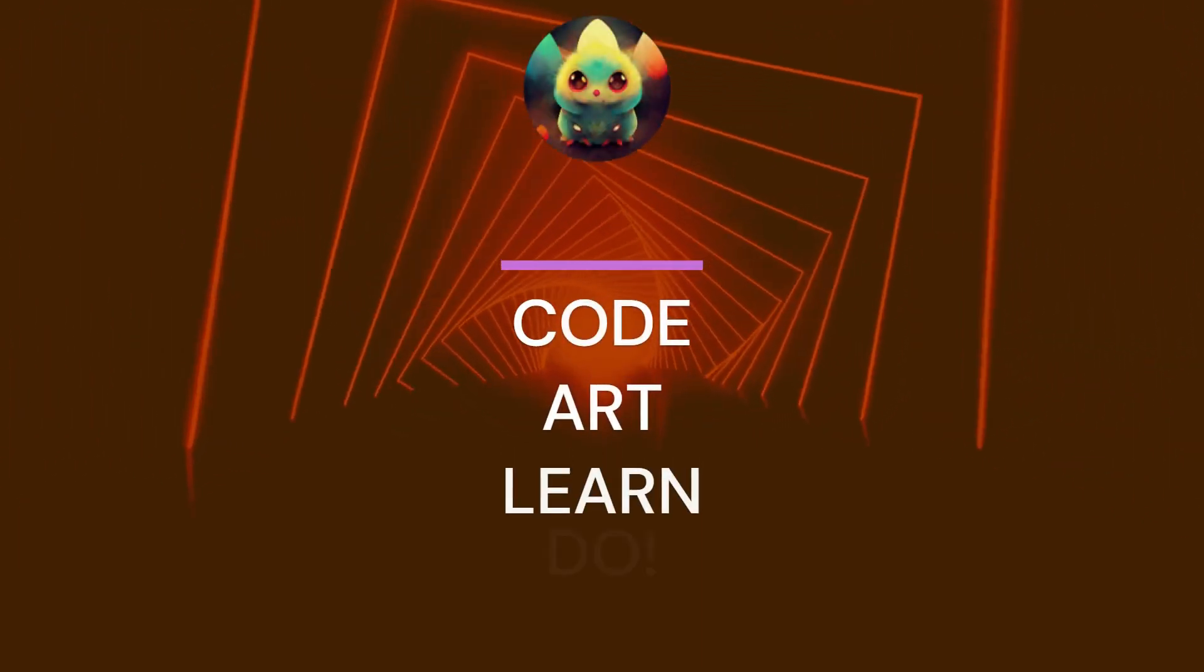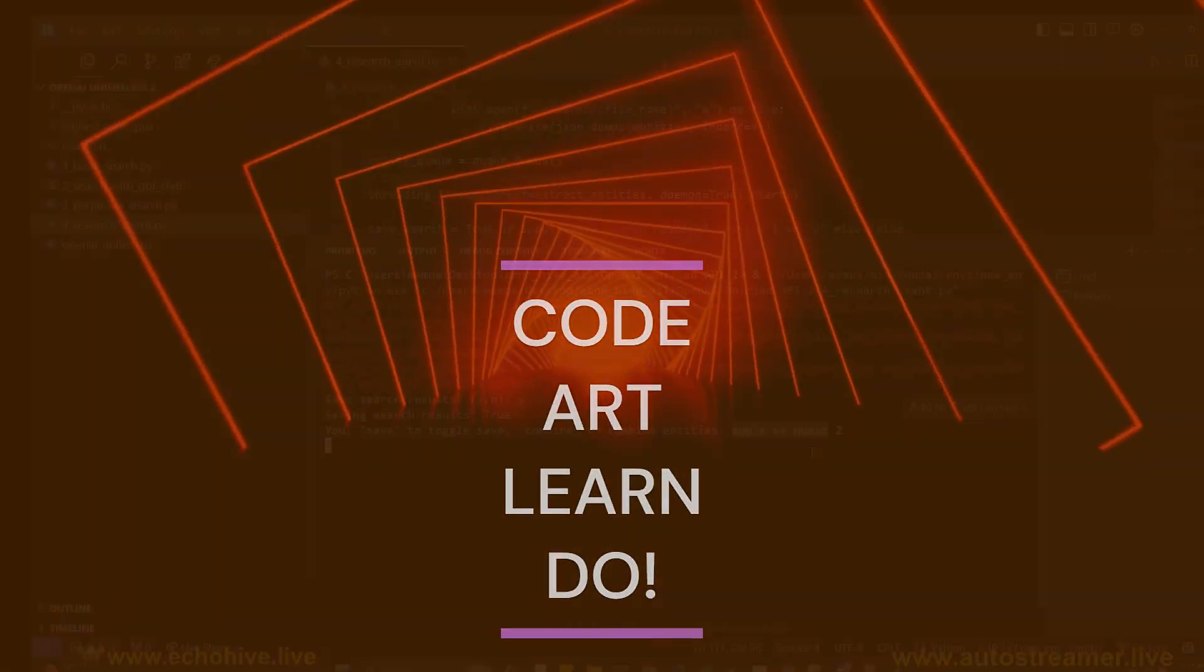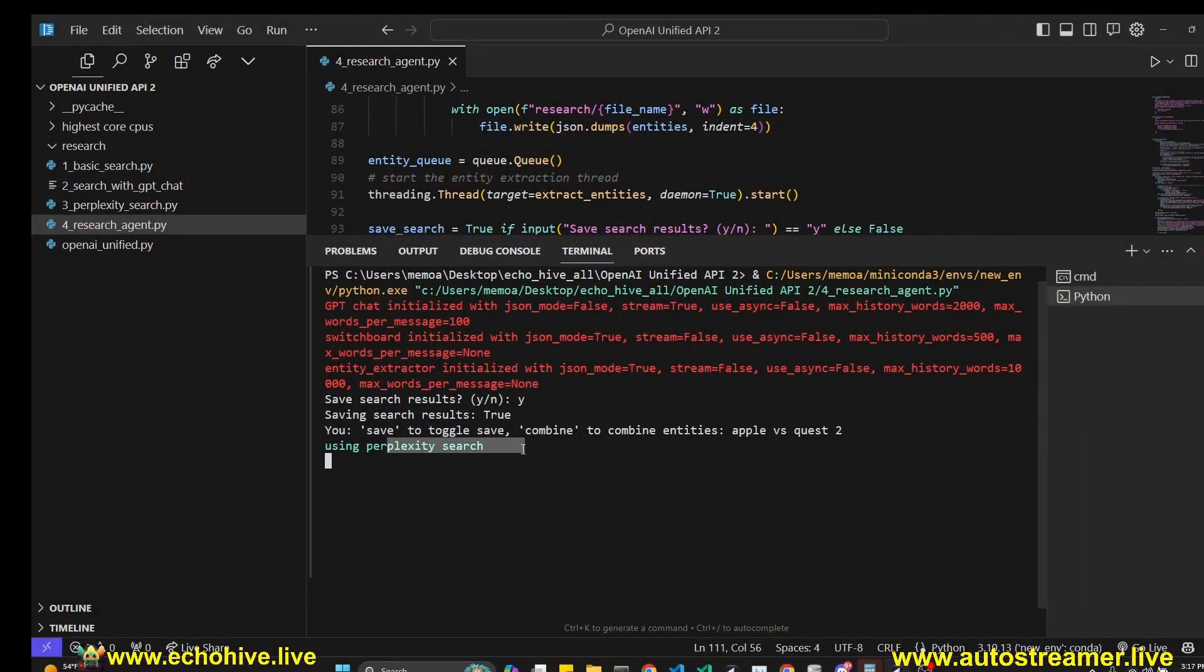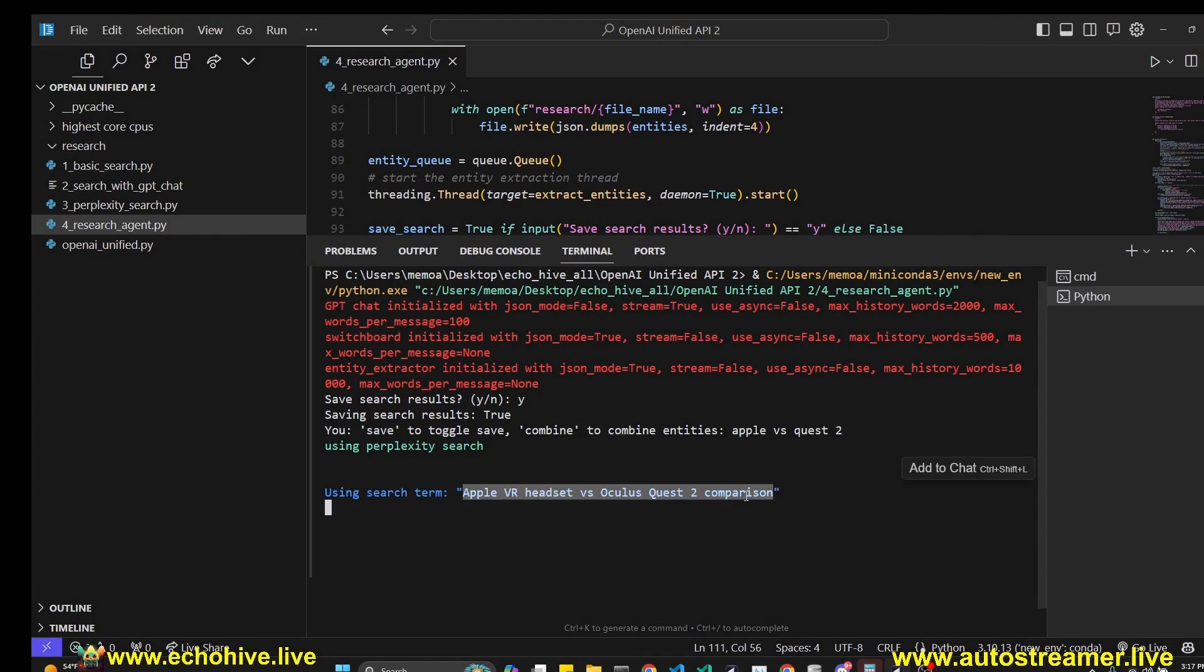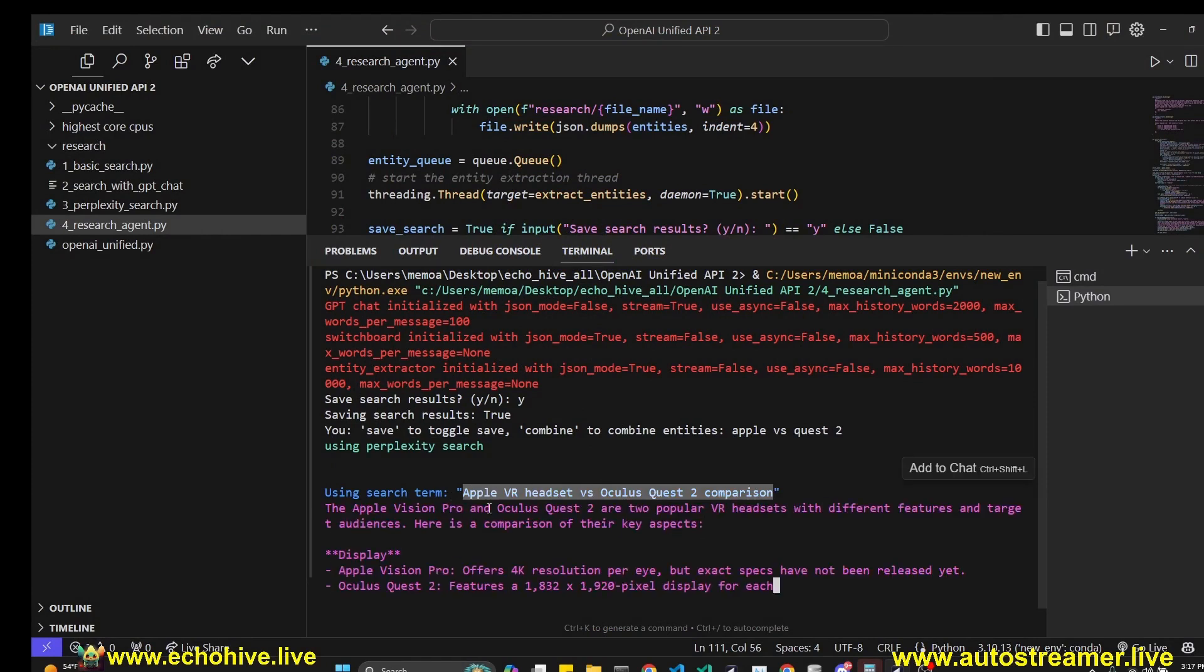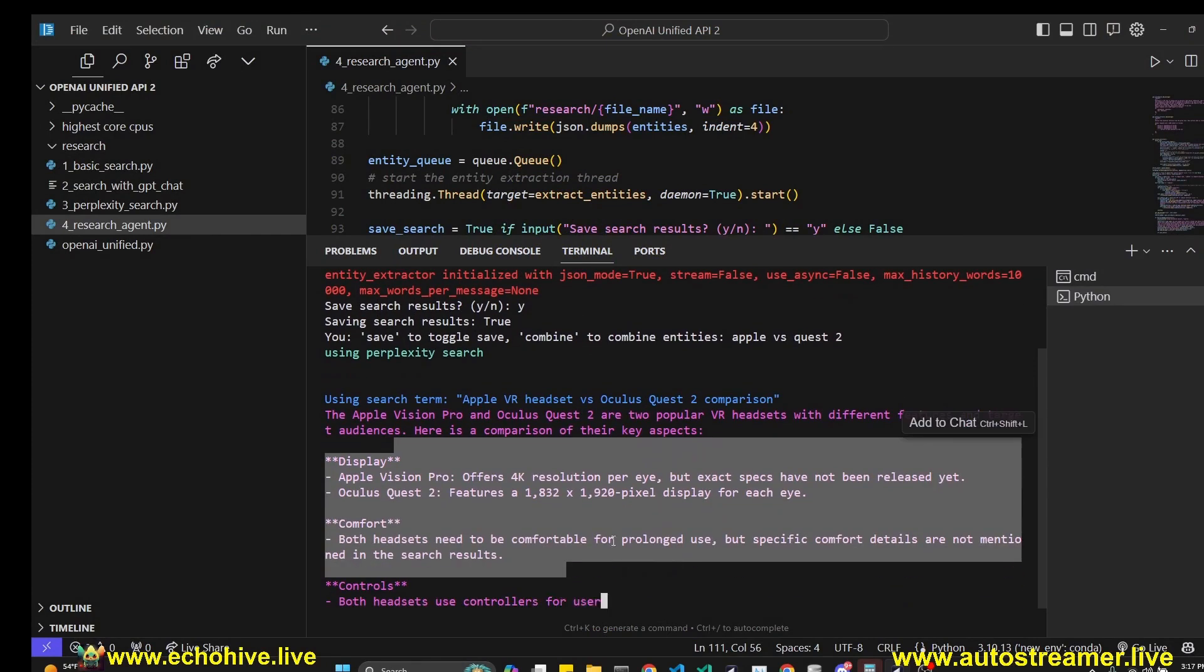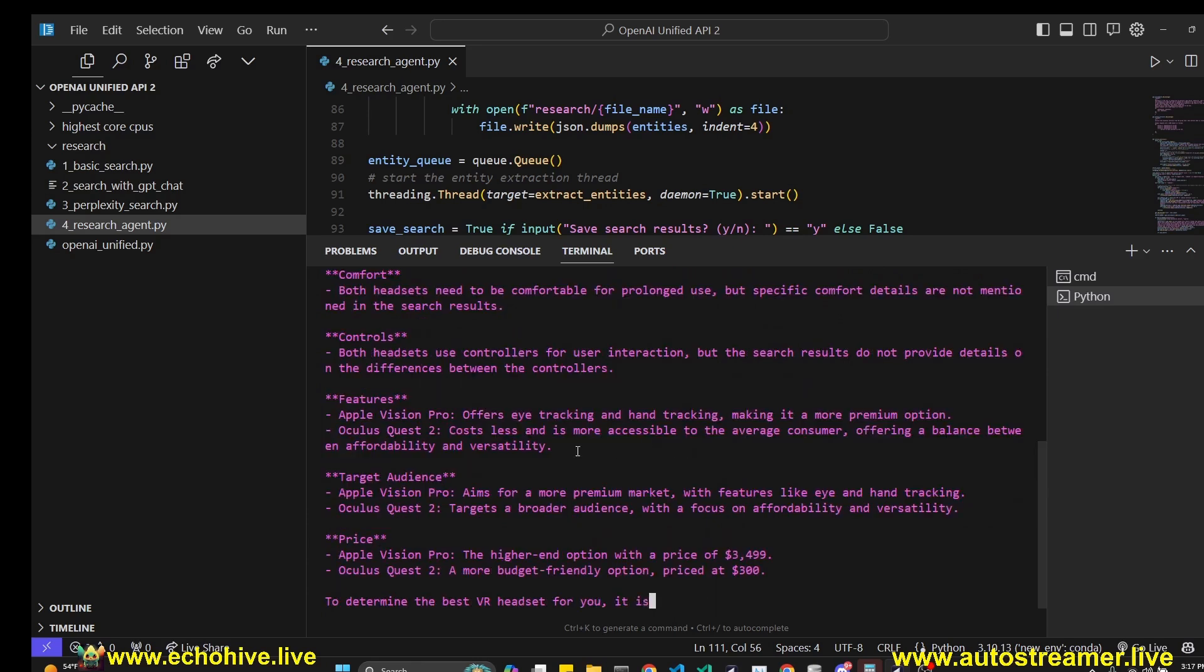Let's begin with a demo. Let's search for Apple versus Quest 2. It's going to default to Perplexity search and use this search term. It auto-generates search terms and now we're getting an answer from Perplexity.